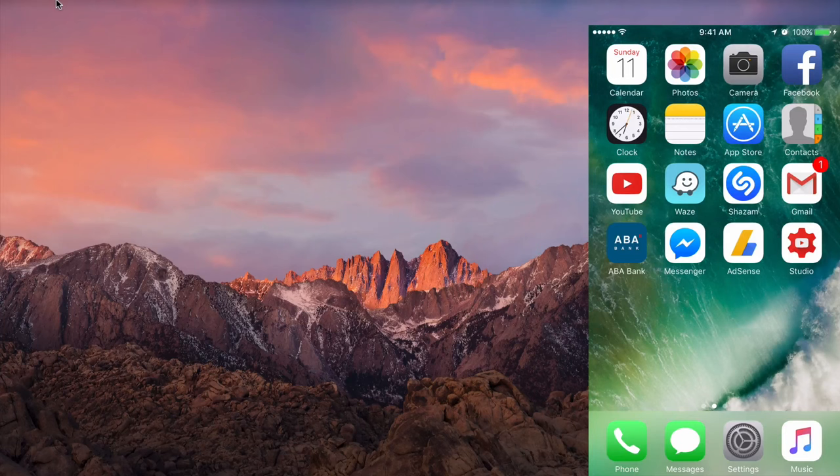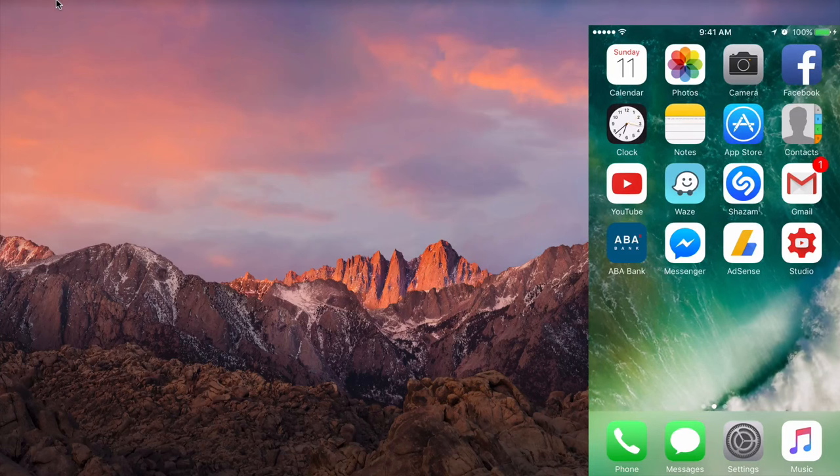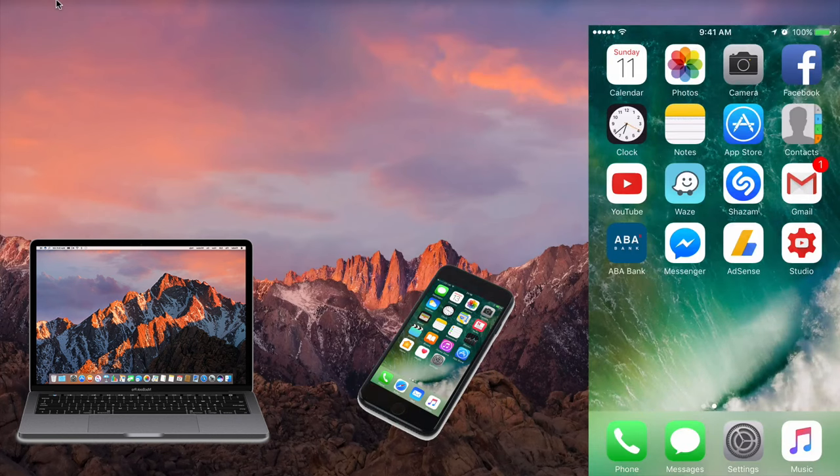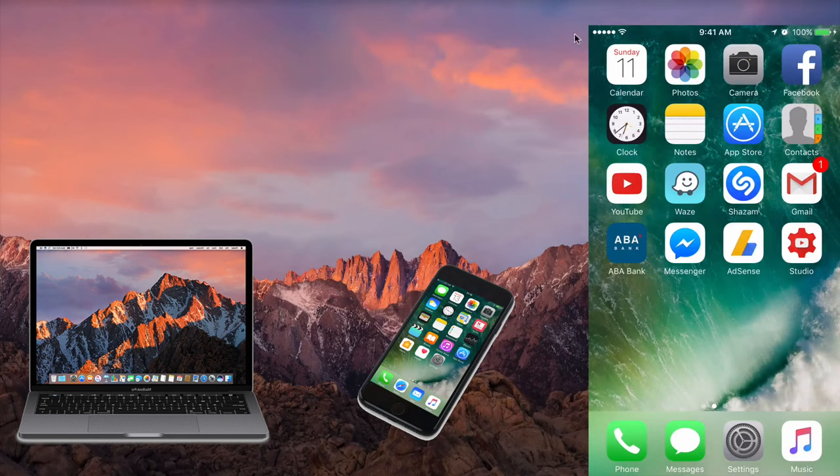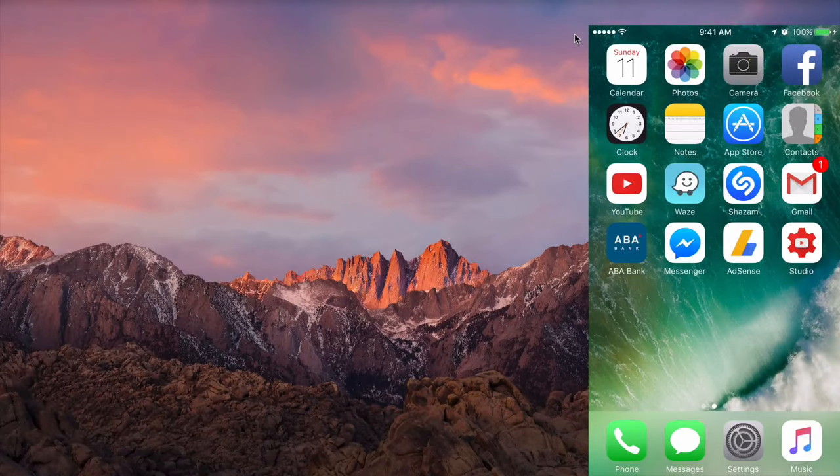After you install it, the next and most important thing is you need to make sure that both your Mac and your iPhone or iPad are connected to the same Wi-Fi so that you are able to remotely control your Mac. After that, you are good to go.